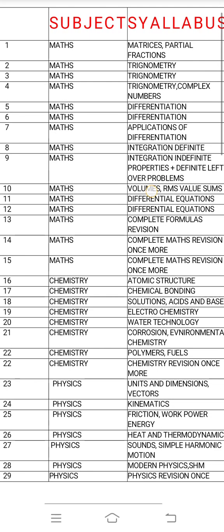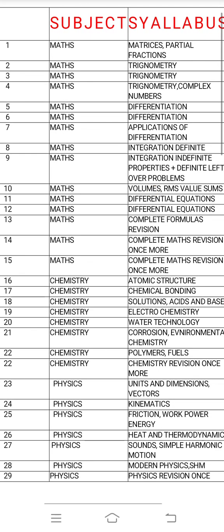First of all, when you start day 1, we choose matrices and partial fractions. Day 2 and day 3 are complete trigonometry. In trigonometry, there are fundamentals of trigonometric ratios. If we draw all TSEZ then we have a chart — tan theta, sin theta, 90 plus theta.